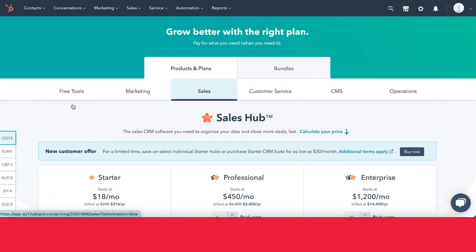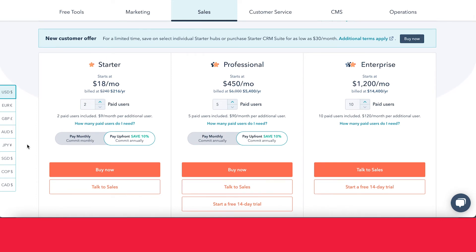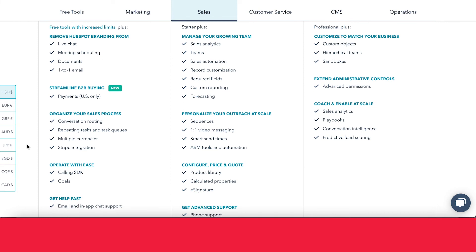Let's go ahead and look at Sales Hub — probably one of the most popular tools with HubSpot. Again, it's organized into three different tiers, but instead of pricing being dictated by the number of contacts, in this case it's based off the number of users using the tool. With Starter, you get everything from the free tool plus a little bit more. You have access to meeting scheduling, the documents tool, the ability to remove branding, and you can organize your sales process — seeing things in multiple currencies and using Stripe.